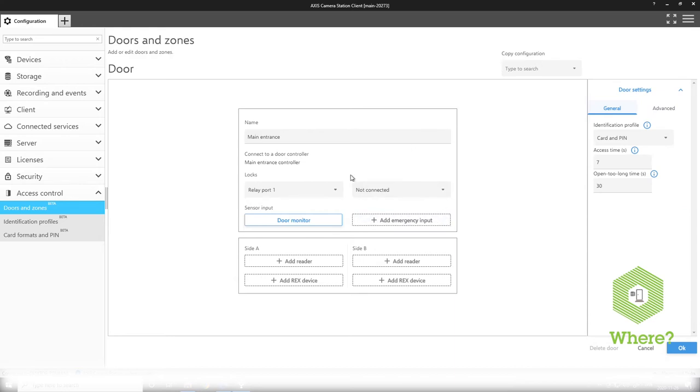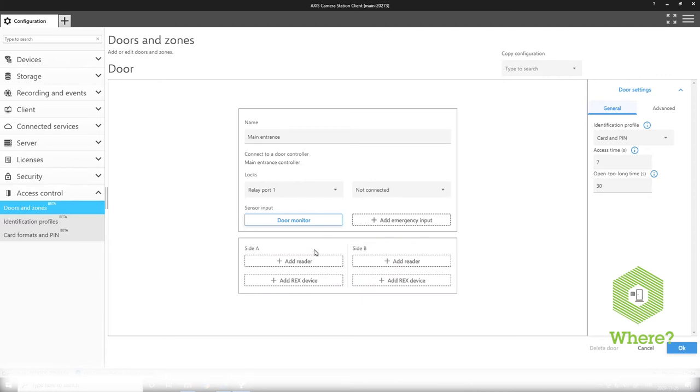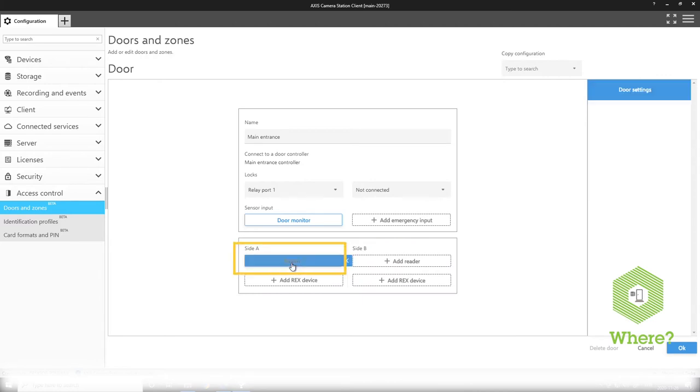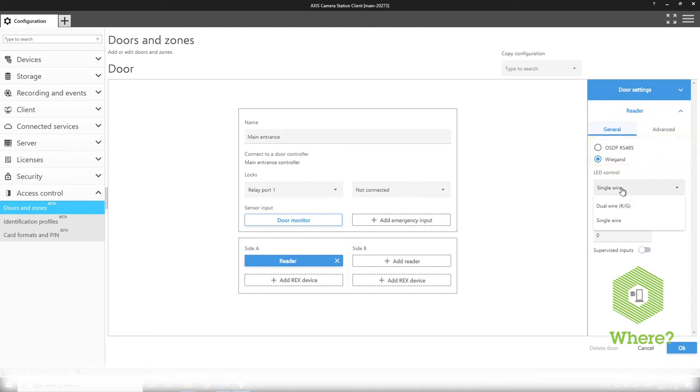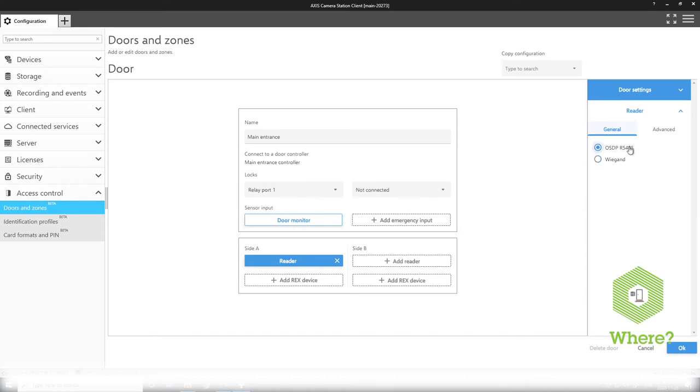Next we'll start to add readers and REXes to our door. Here you see our terminology being side A and side B referencing the two physical door sides. So I select that I want my reader to be on the A side of the door where we can have an OSDP or VGAD reader with all the settings relevant for that setup. Tampering wire and debounce time and such. And OSDP RS-485 setup.